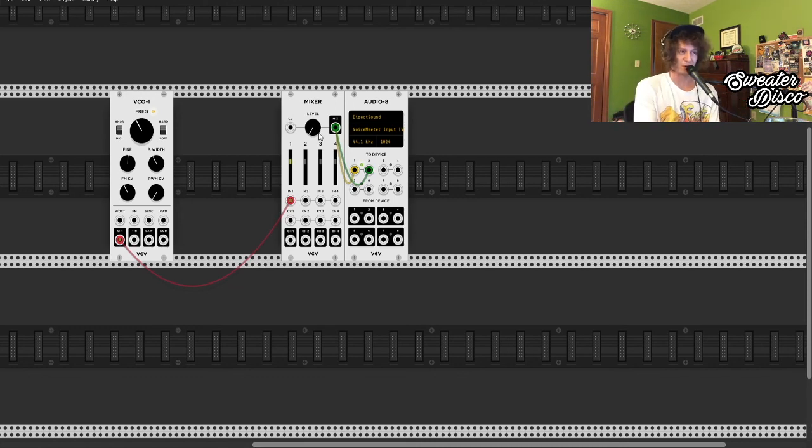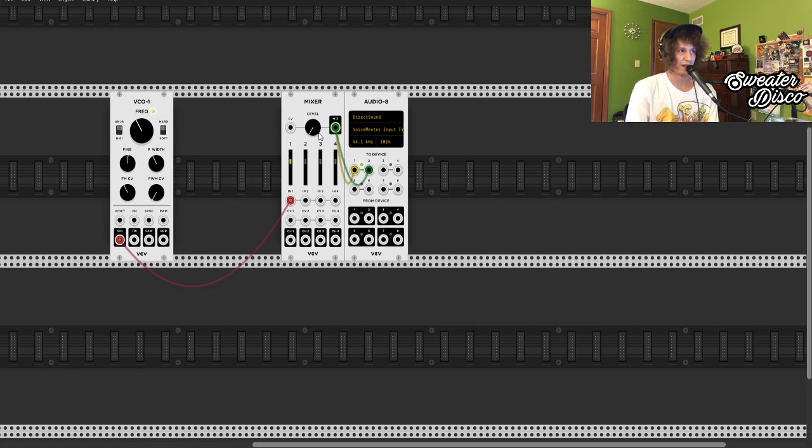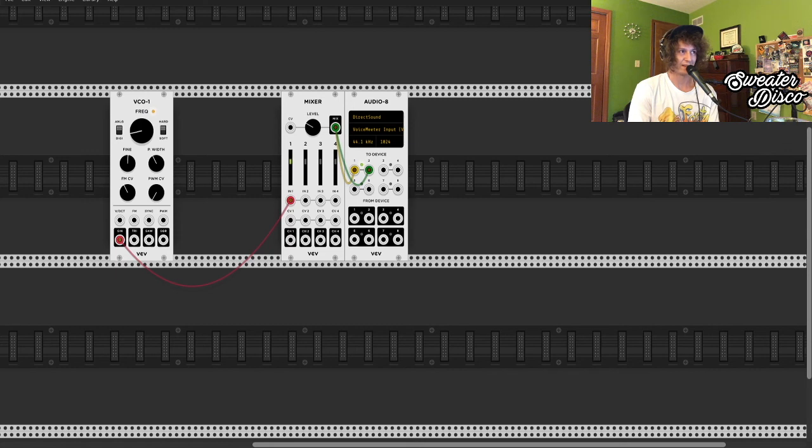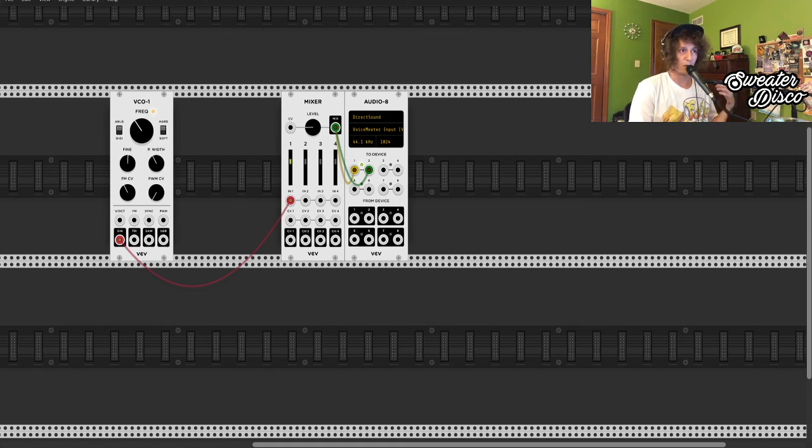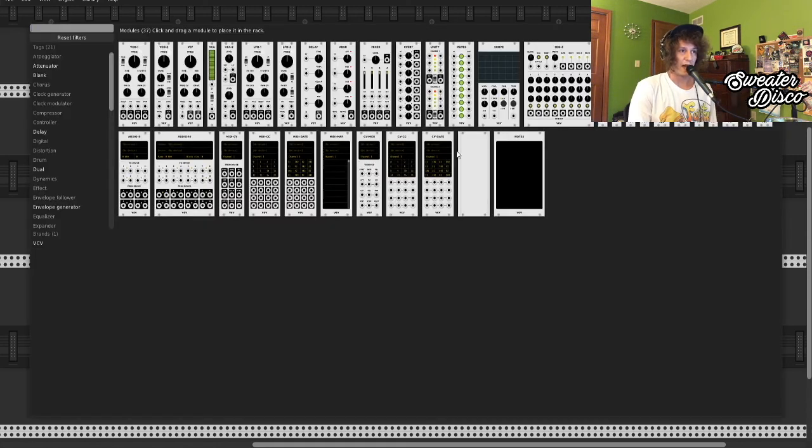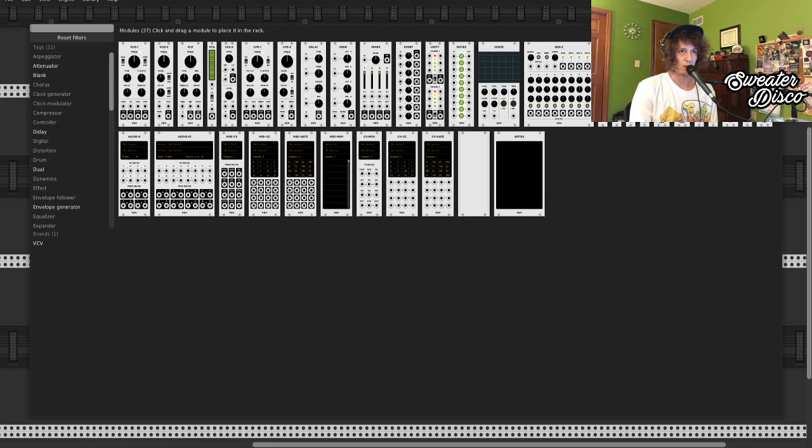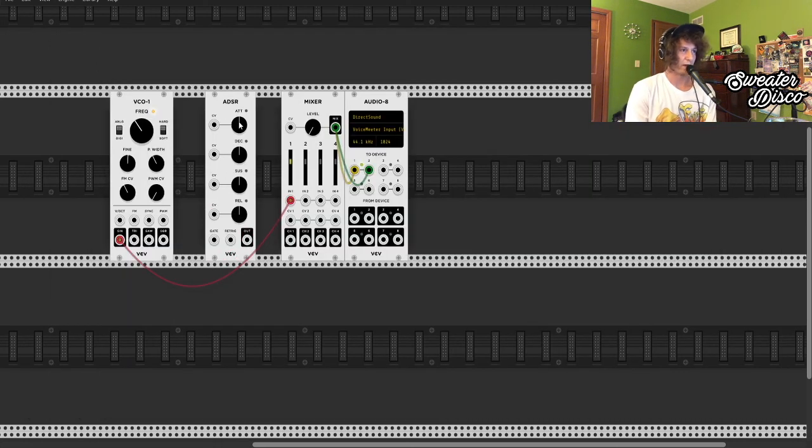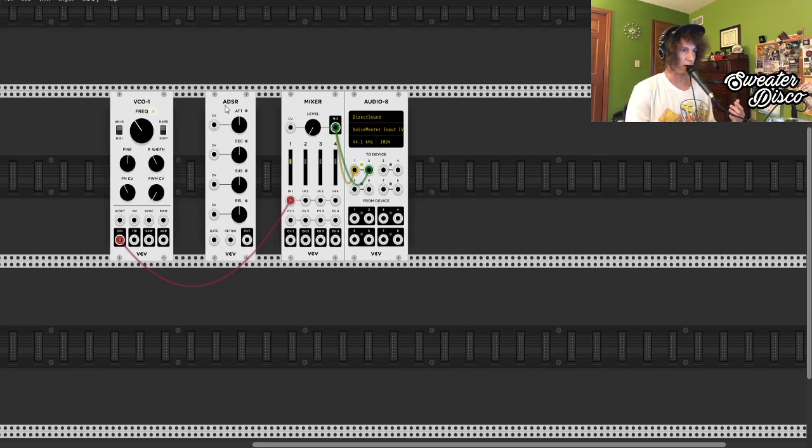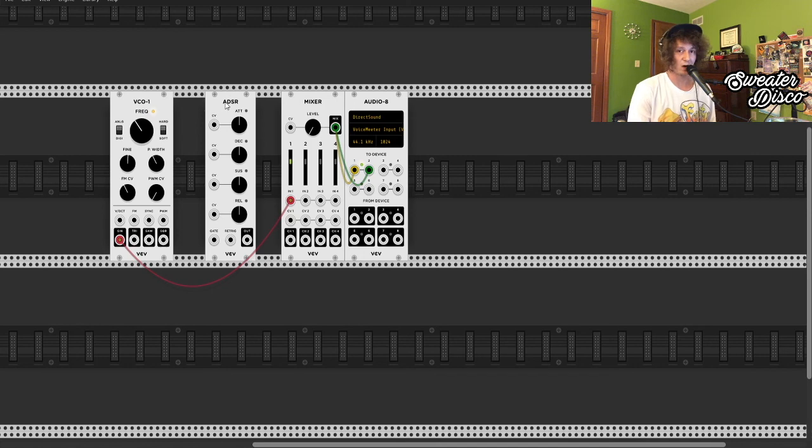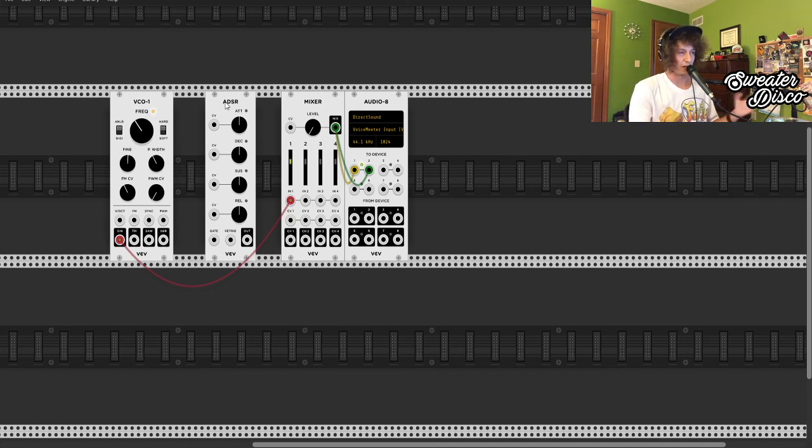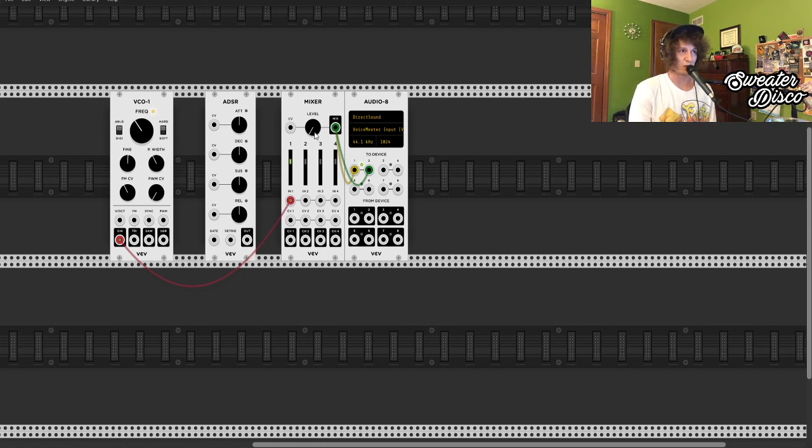If you're a music producer, you're probably not just going to want one note happening at a time like this. That's not super useful to us. So what we need to do is add an ADSR module. So now we have our ADSR, attack decay, sustain release module going on here. Now we can start actually creating different note lengths with our synth.